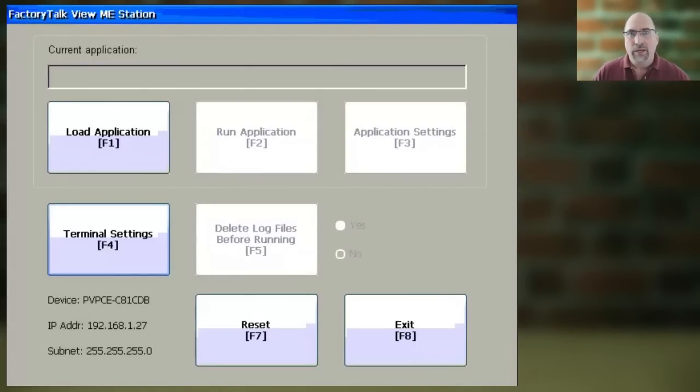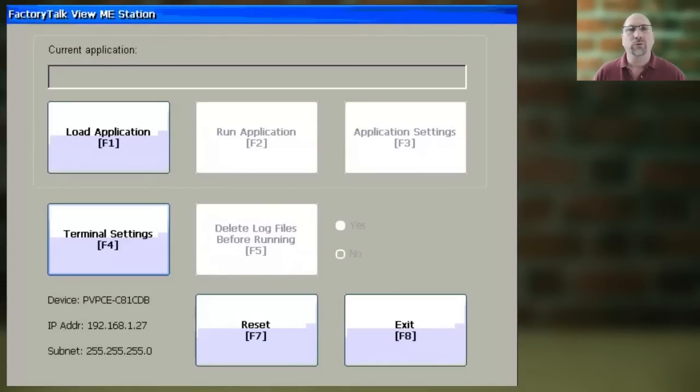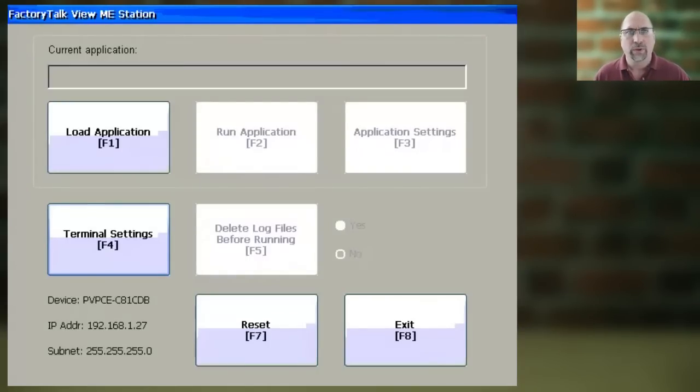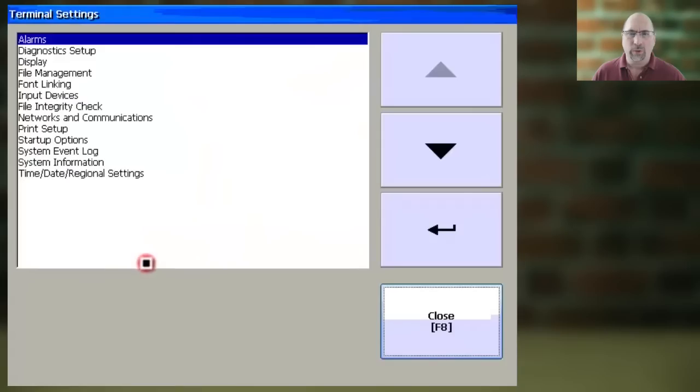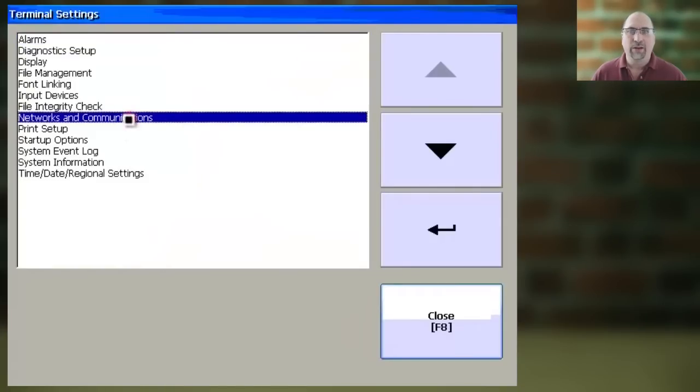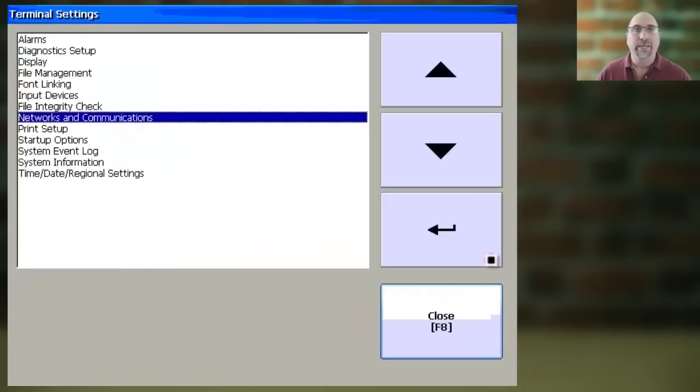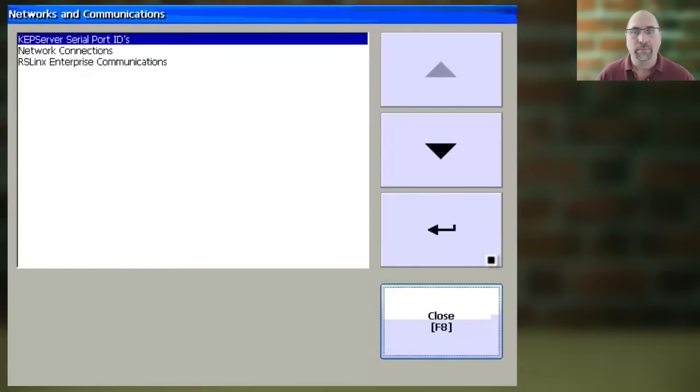To start, you need to go to the PanelViewPlus's main configuration menu, which we talked about how to get to in a previous video. Next, you want to select Terminal Settings, and then from here, you want to select Networks and Communications, and then press Enter.